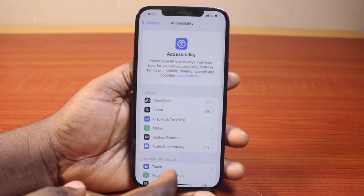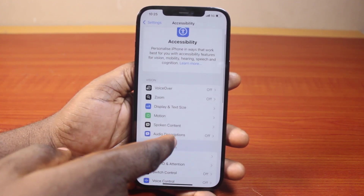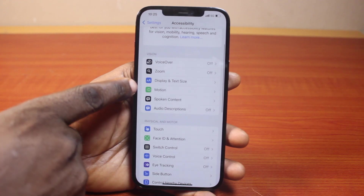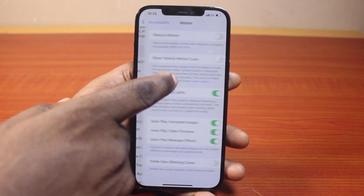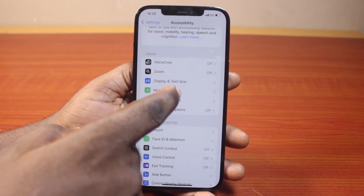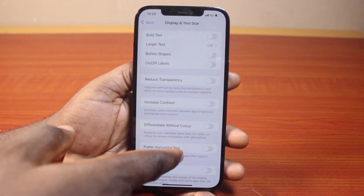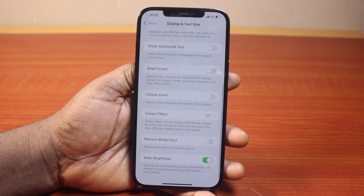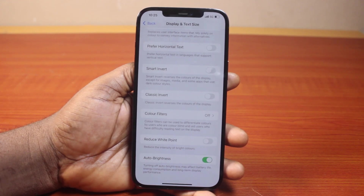Once you've selected Accessibility, scroll down a bit. Once you get to Display and Text Size, go ahead and click on that. Now once you click on Display and Text Size, scroll down and you should see Auto Brightness.